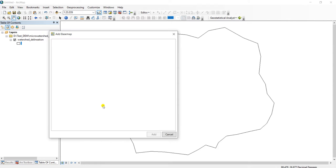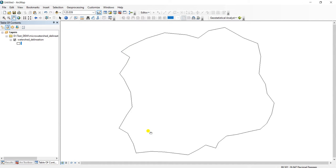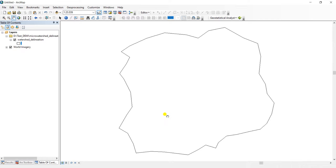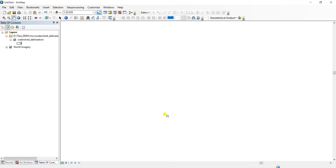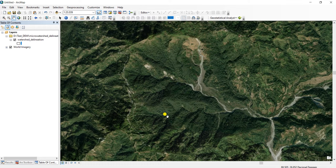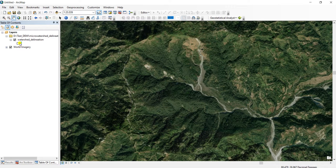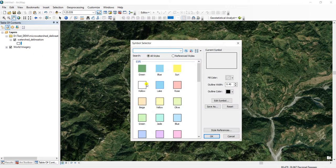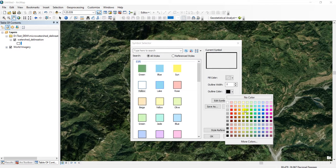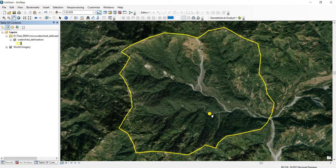This is the imagery basemap. You have to wait for a couple of minutes depending on the speed of your internet. You can see this is perfectly overlaid.